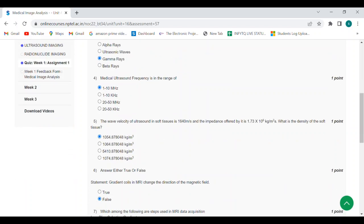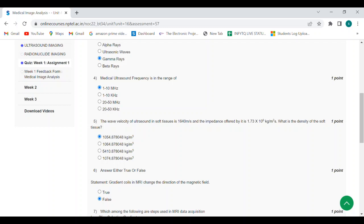Fifth question: the wave velocity of ultrasound in soft tissues is 1,640 meters per second and the impedance offered by it is 1.73 × 10^6 kilograms per meter square second. What is the density of the soft tissue? The answer is first option: 1054.878048 kilogram per meter cubed.